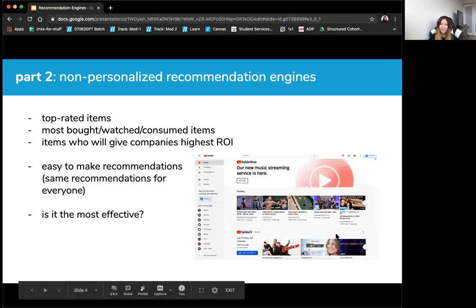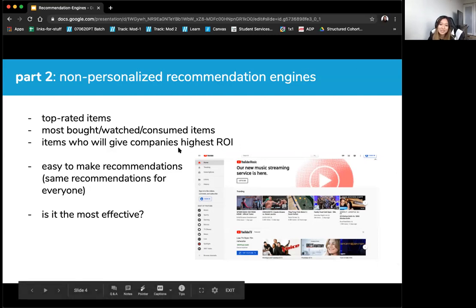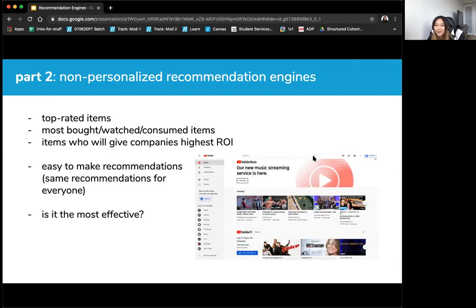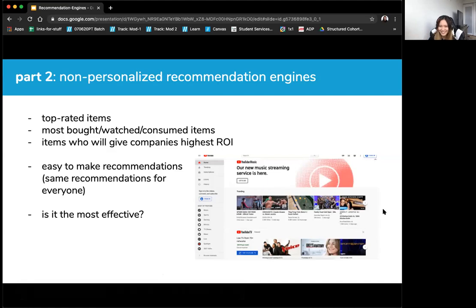Is it the most effective? It depends. Sometimes you just don't have any information on people or products, so you make the recommendations that make the most sense for the company. New small brands wouldn't be surprised to push items that give the highest ROI or something they know will be popular. If you're a new business without much data on content or users, or if you really want to push certain items, that's a non-personalized recommendation engine — not much data science goes on behind this.